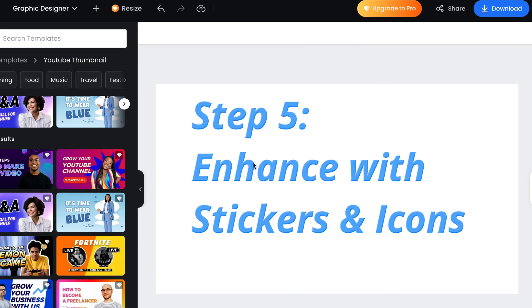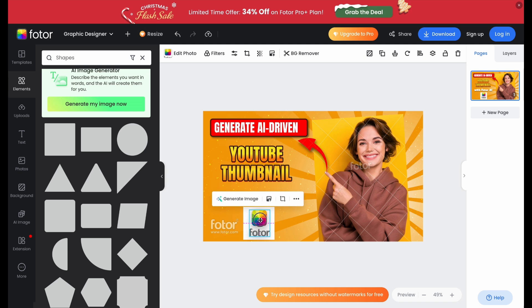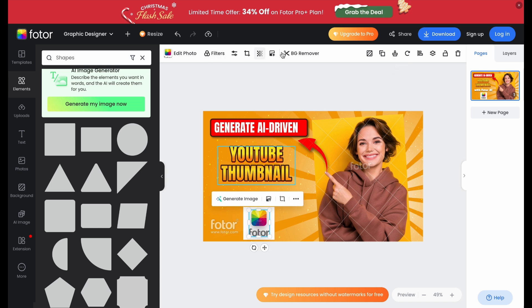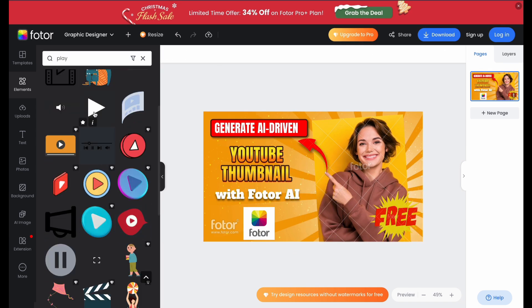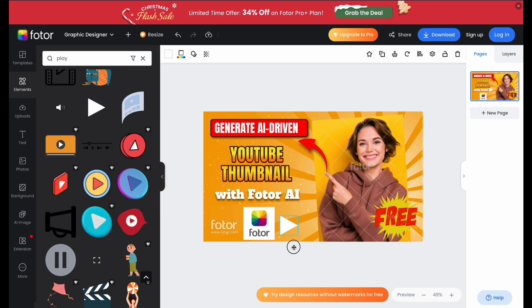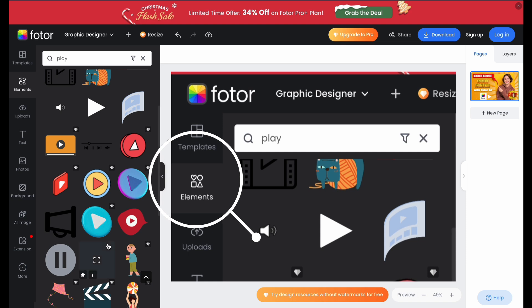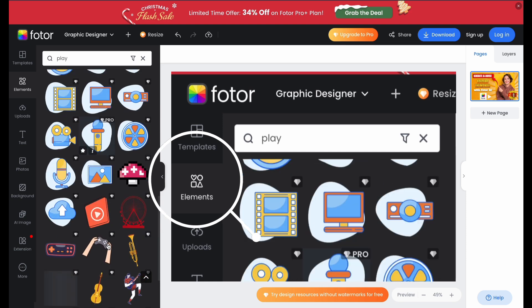Now let's add a little fun and flair with stickers. Fotor offers a ton of free stickers that can make your thumbnail even more engaging. For example, if you're creating a tutorial, add a how-to sticker or a play button icon to give it more personality and make it stand out. You can find them in the Elements tab — just drag and drop to place them.